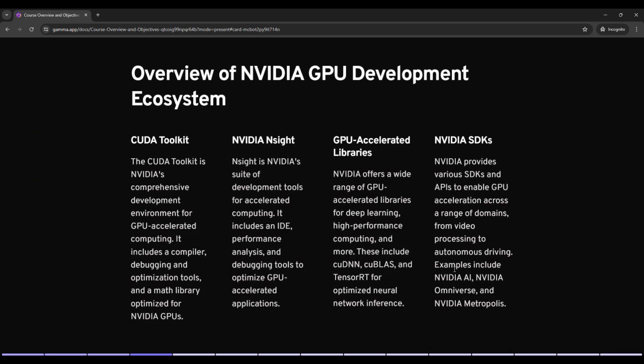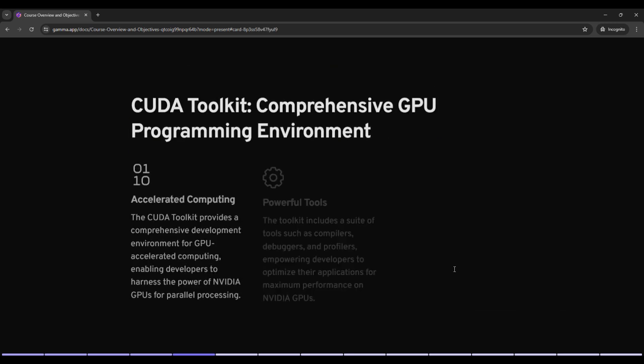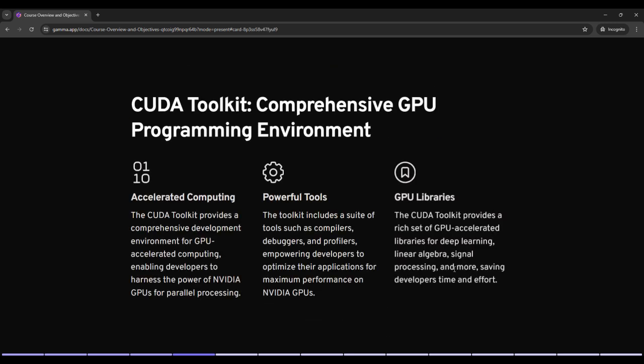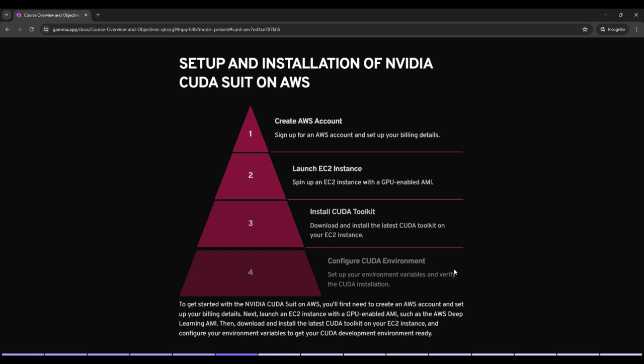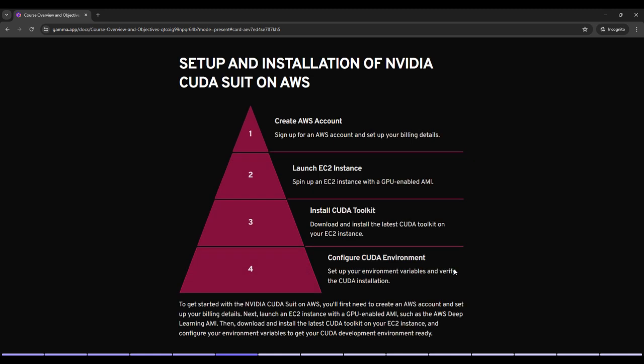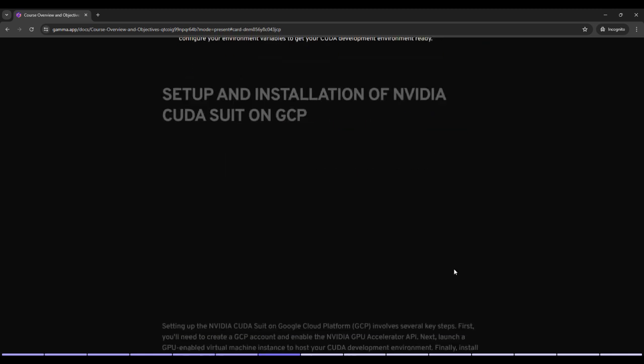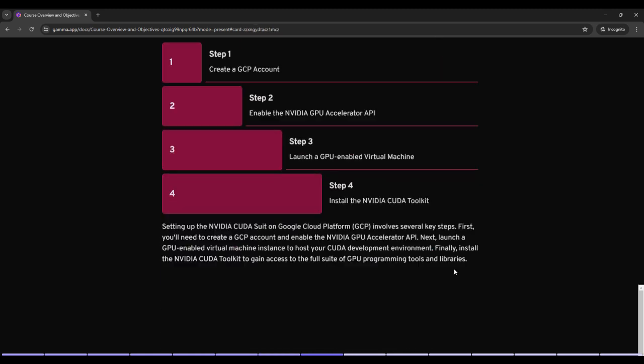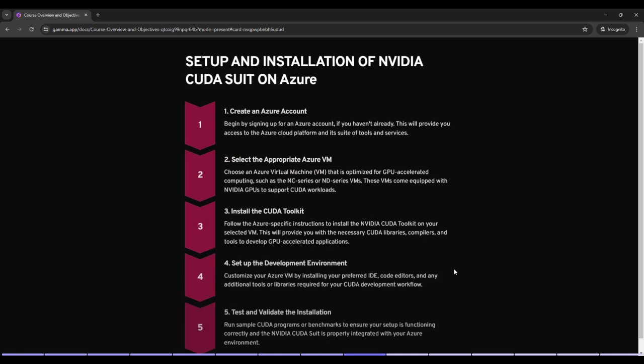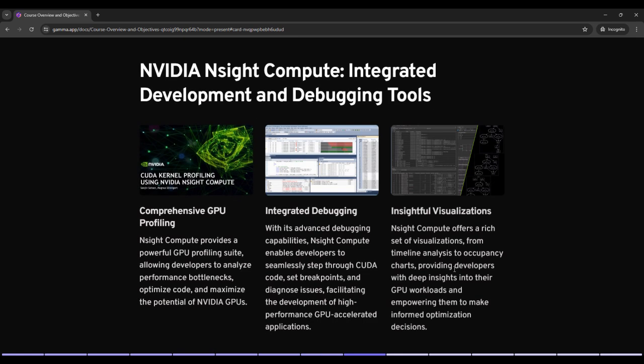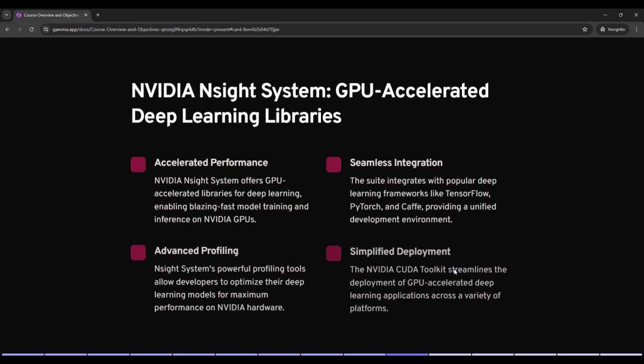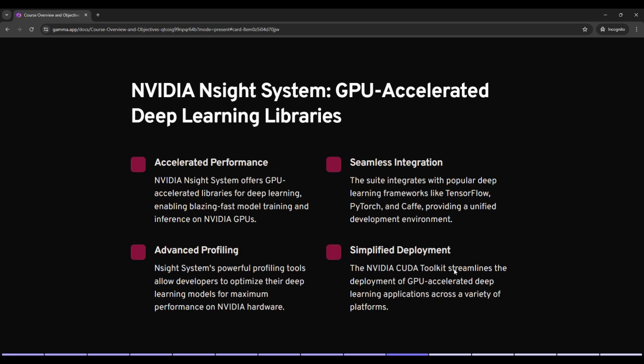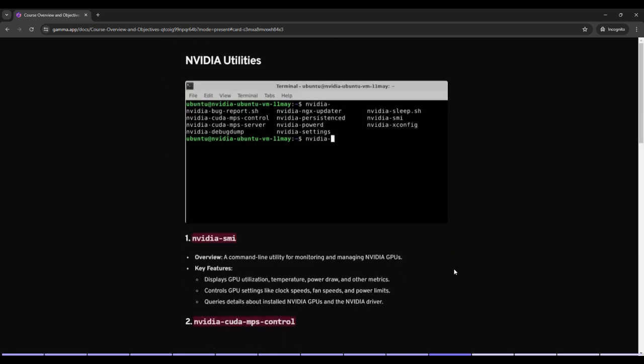Then we had covered overview of NVIDIA GPU development ecosystem, then CUDA toolkit comprehensive GPU programming environment. Setup and installation of NVIDIA CUDA Suite on AWS, GCP and Azure. Then we had covered NVIDIA Nsight Compute Integrated Development and Debugging Tools, then NVIDIA Nsight System GPU accelerated deep learning libraries.